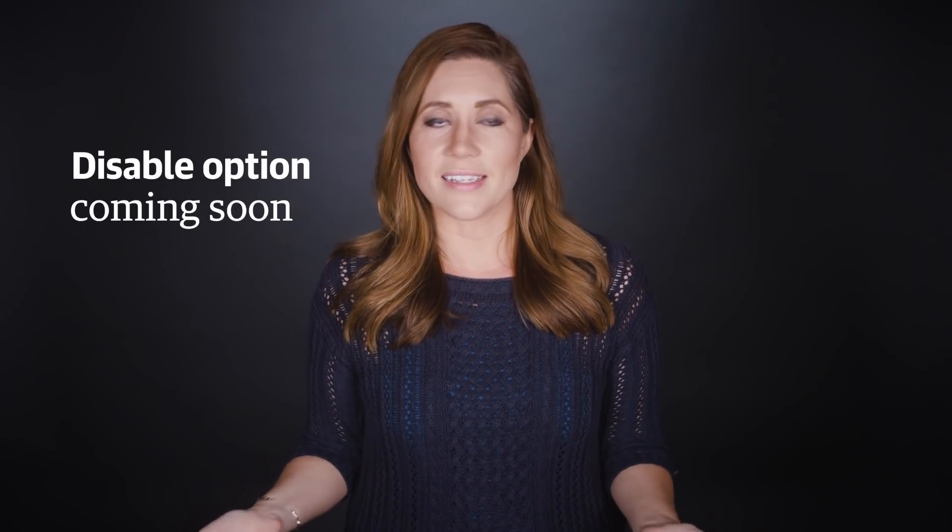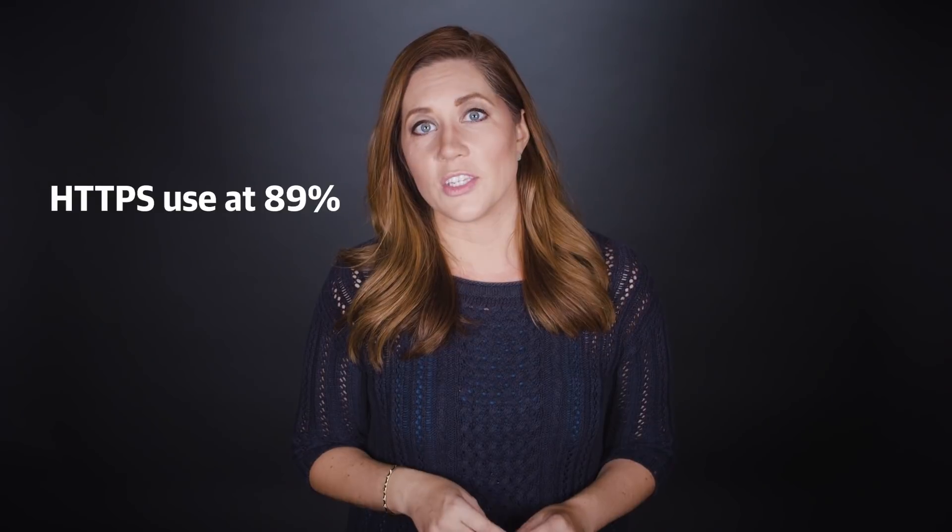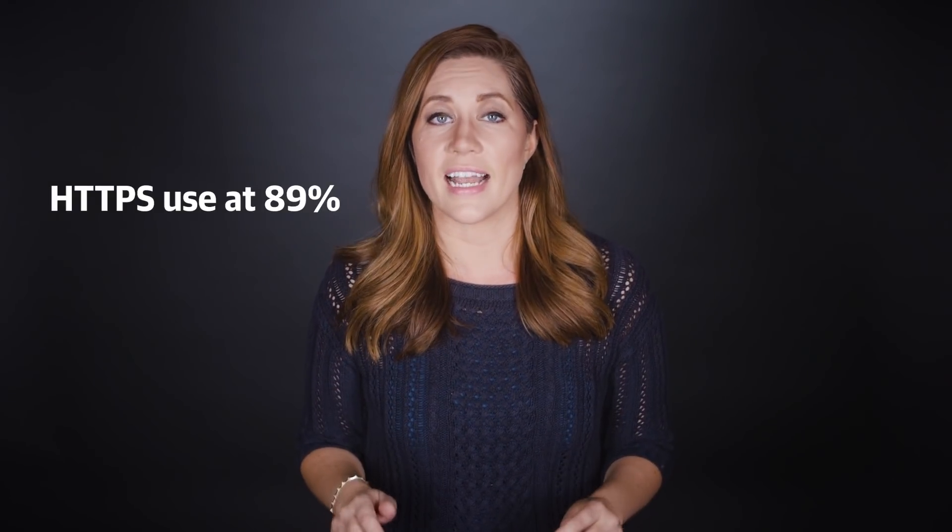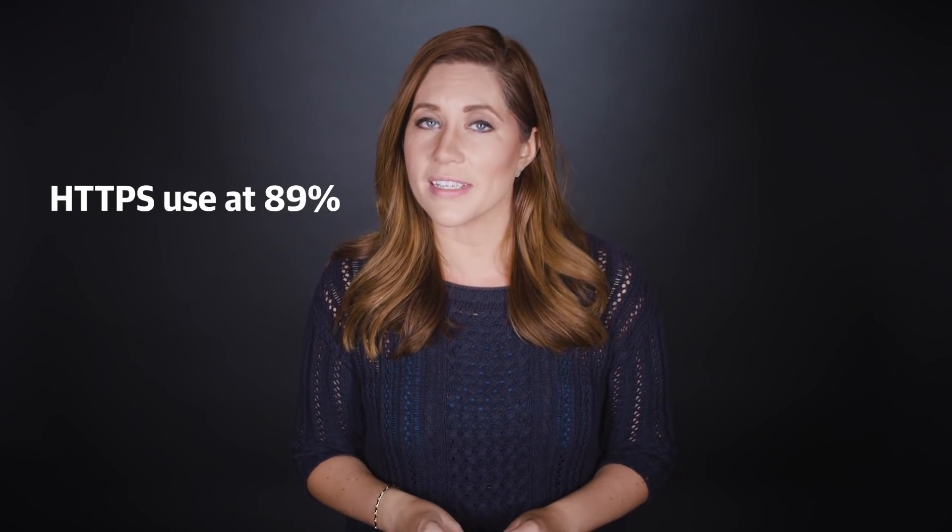This at the same time Google revealed just a few days ago that HTTPS use on its products is at 89% overall, which is up from a measly 50% at the start of 2014.